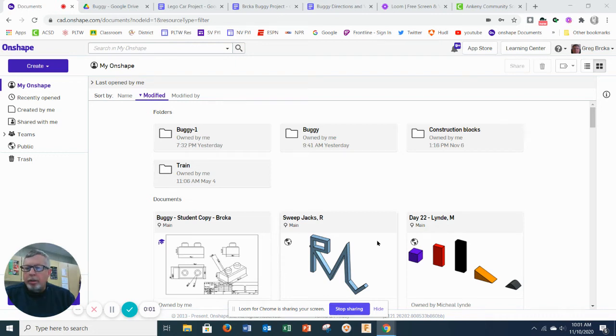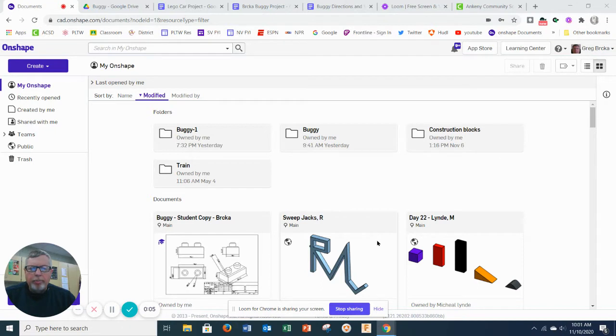Hey everyone, this is going to be a short video on creating the bricks to create our buggy today.